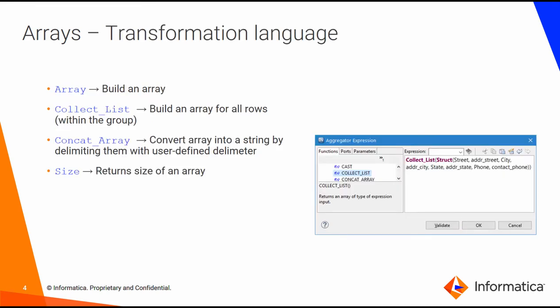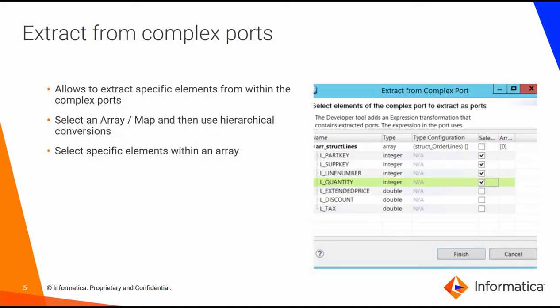There are a lot of functions available in Informatica's transformation language that help you to build arrays. At the same time, you can look at the size of the arrays, extract elements, and so on. There are also many gestures available in the user interface that are going to help you interact with these arrays.